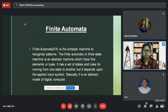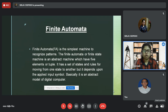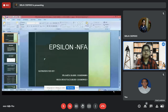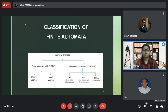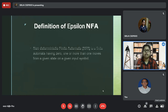Finite automata is a simple idealized machine used to recognize patterns with input taken from some character set — a mathematical model of a system with discrete inputs, outputs, states, and set of transitions from state to state. Finite automata, also known as finite state machine, includes DFA, NFA, and ε-NFA. This presentation focuses on ε-NFA.